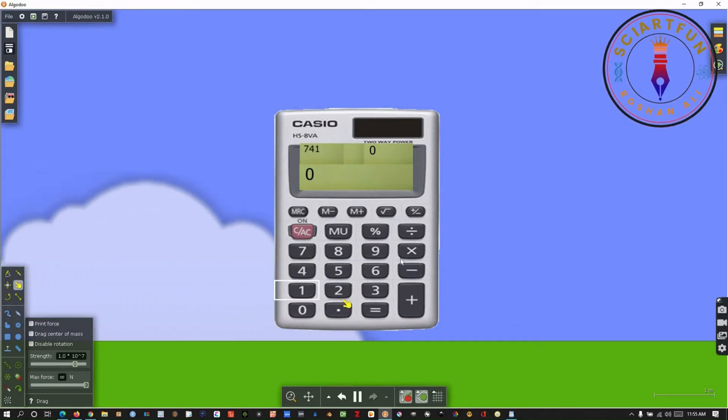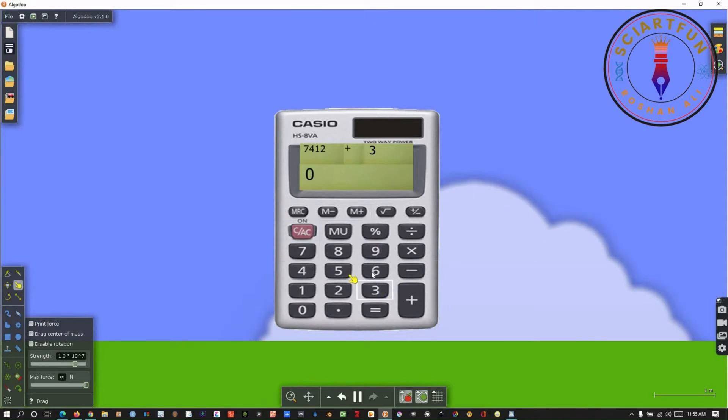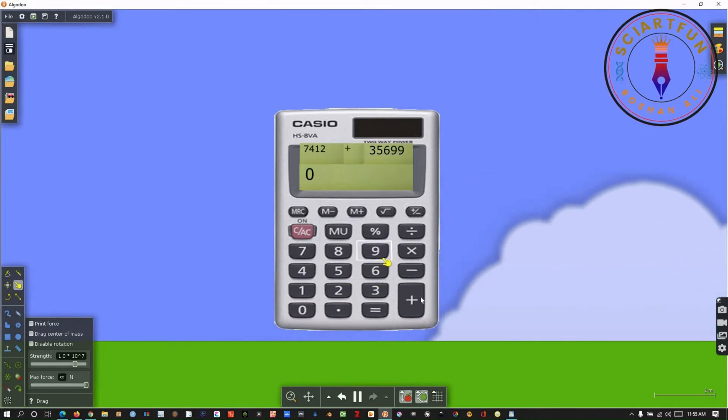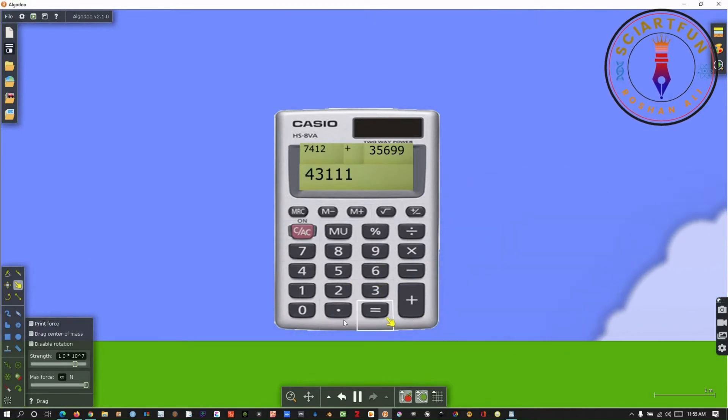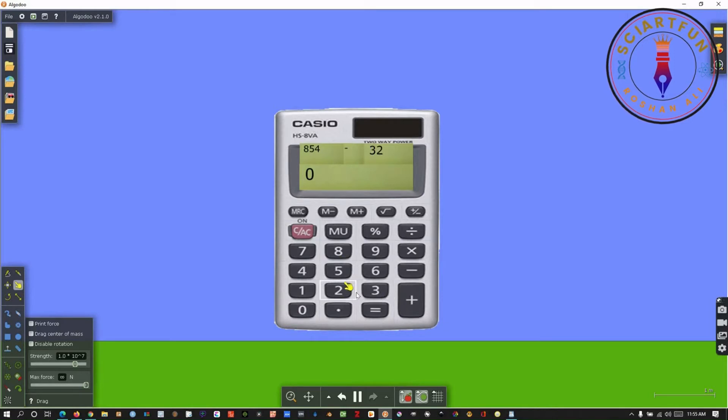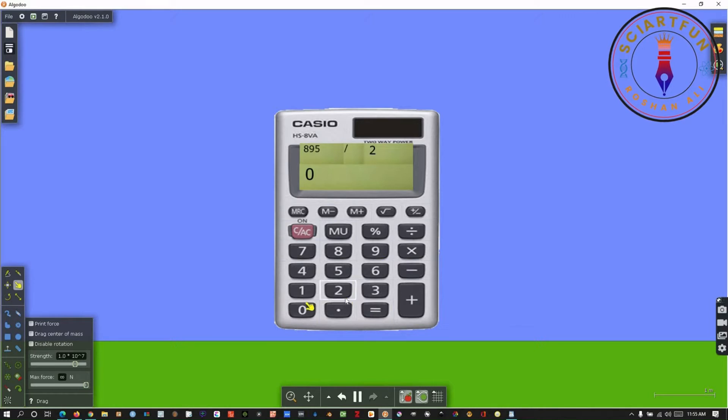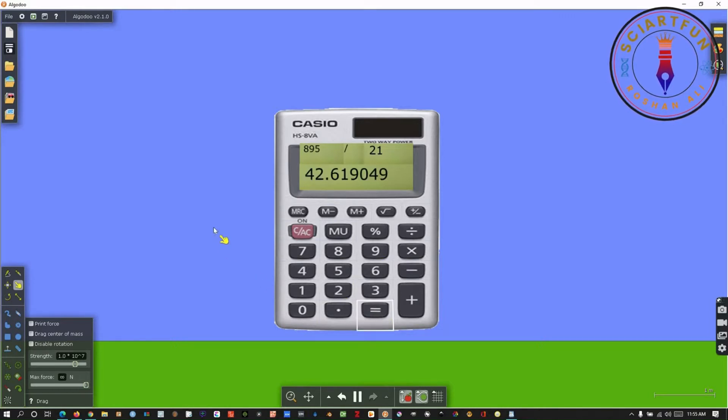Dear viewers, Asalamu alaikum. Have you ever wished to make a real calculator like this in Algodoo, which can do all the basic operations that a simple calculator can do? If you are interested to learn this, then this video is for you. So let's begin.